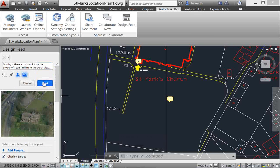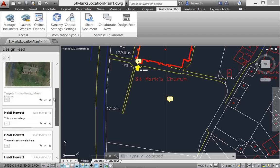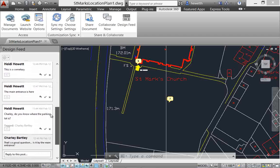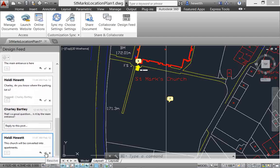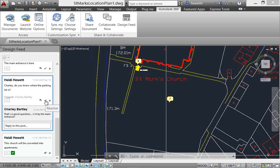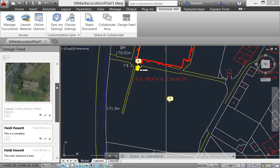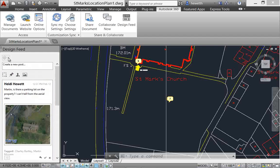When posts in the design feed are no longer active, you can mark them as resolved. A control in the design feed settings enables you to hide resolved posts so that you can focus on the open issues.